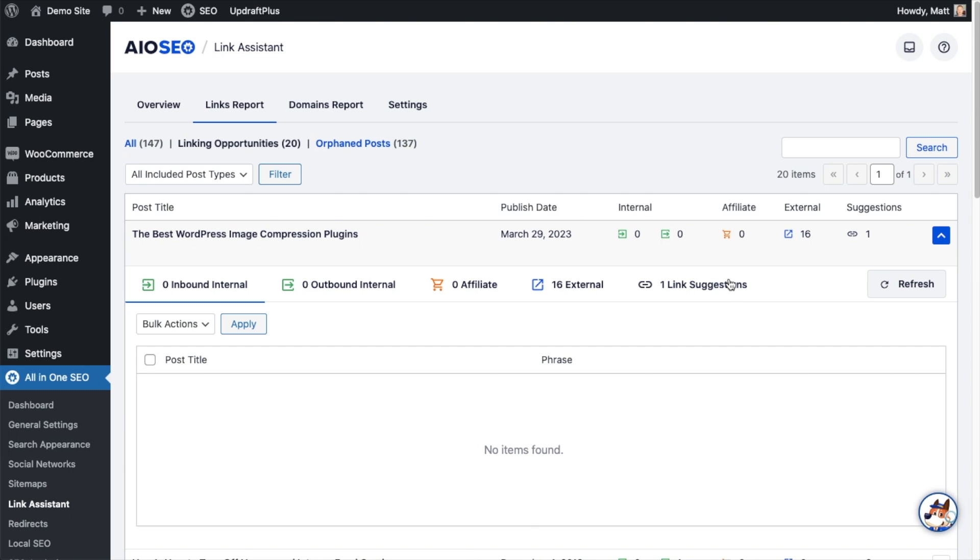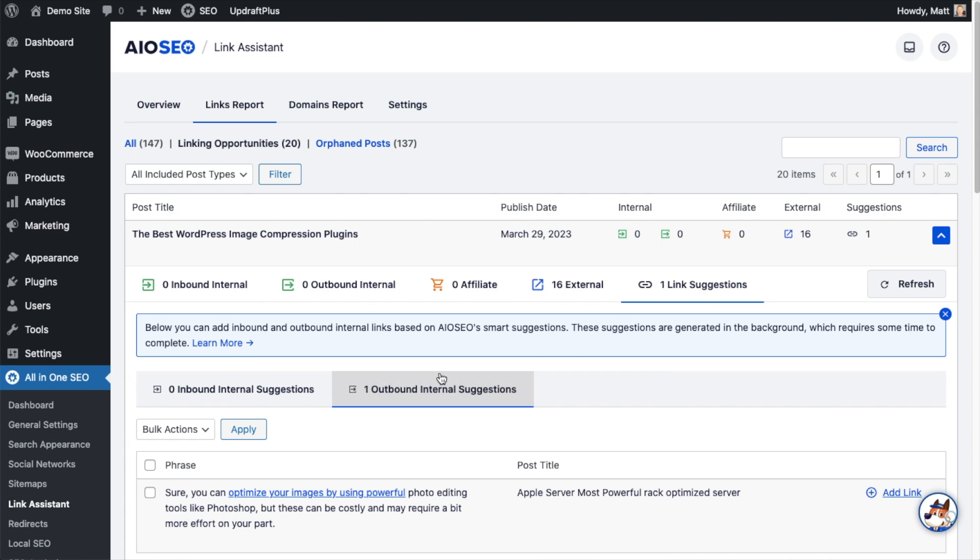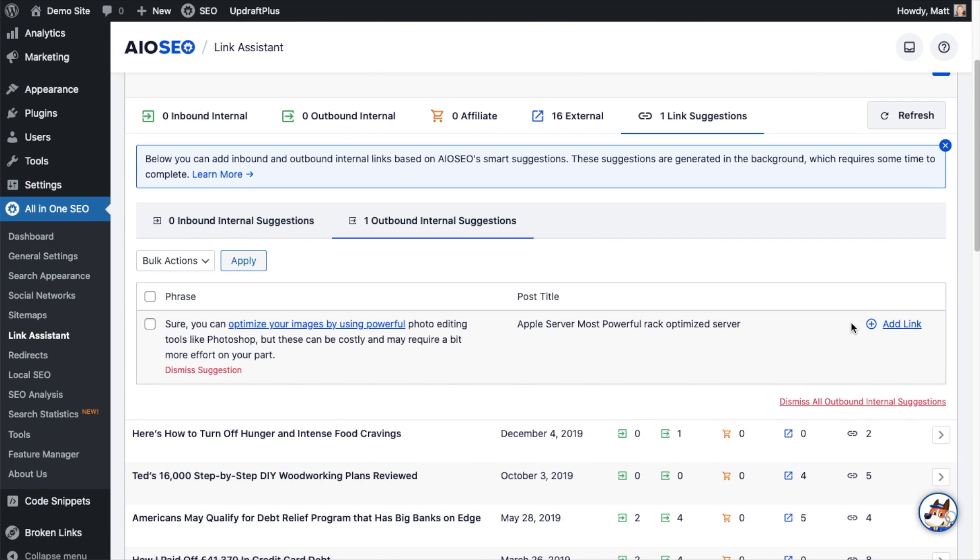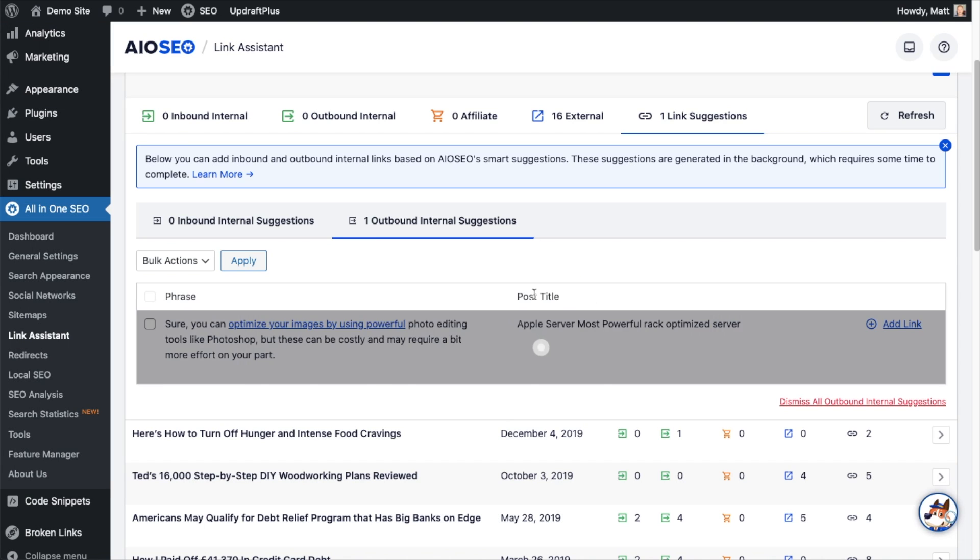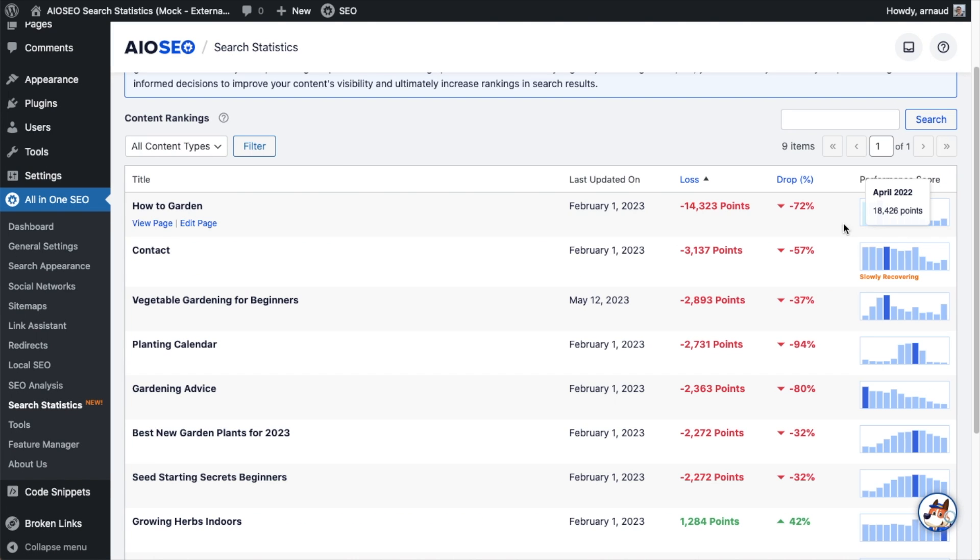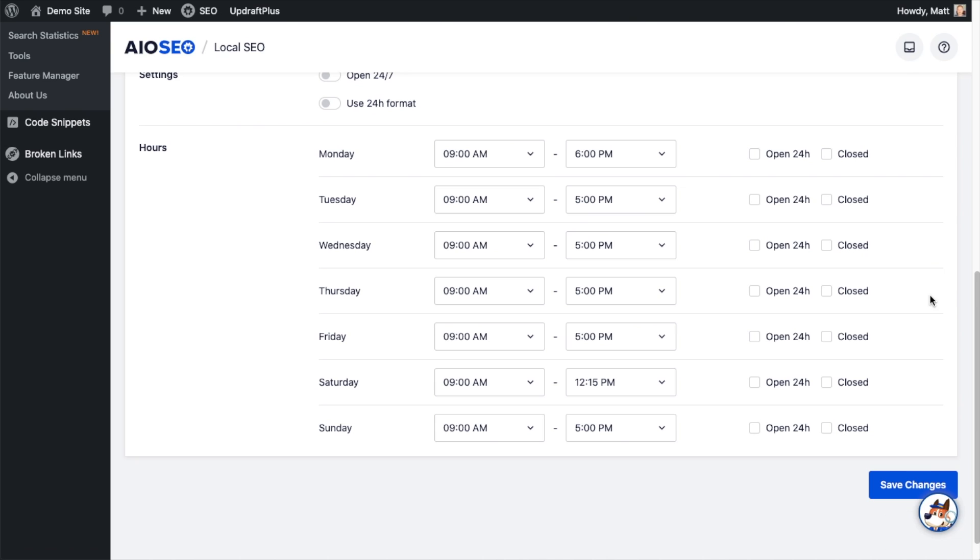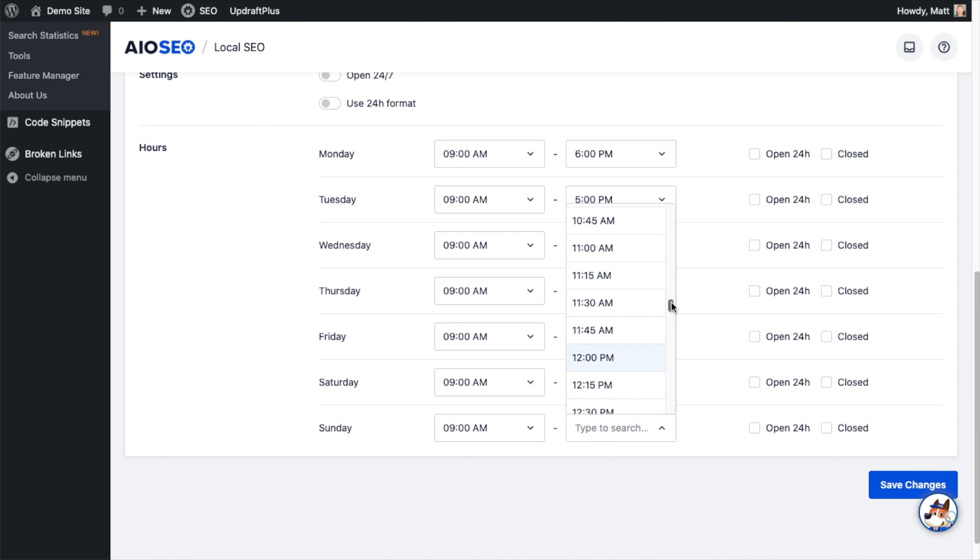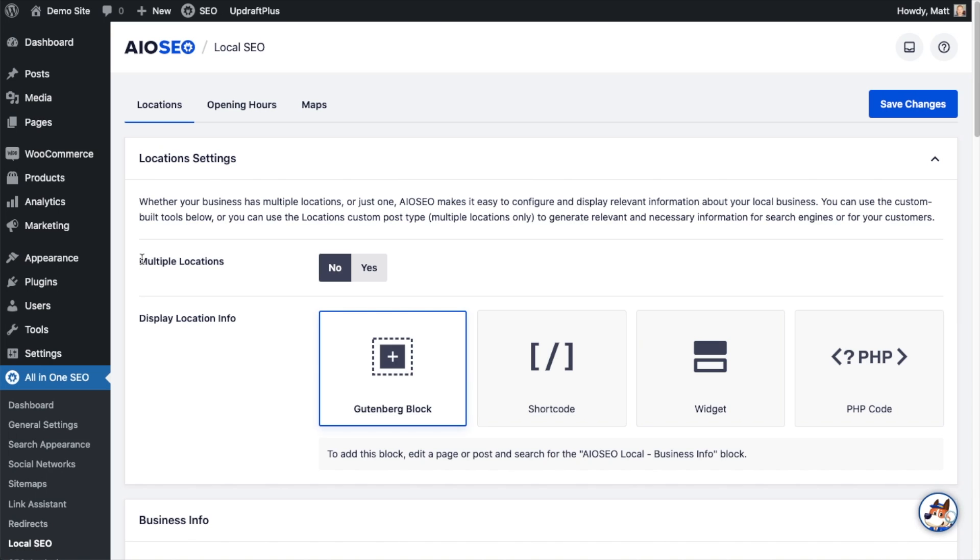Including Link Assistant, which automates the process of adding internal links to maximize your SEO results. Content Decay Report that shows you exactly which of your content is losing relevance so you can refresh it to boost your rankings. Local SEO Module to help boost local SEO rankings for businesses, including support for multiple locations. And so much more.